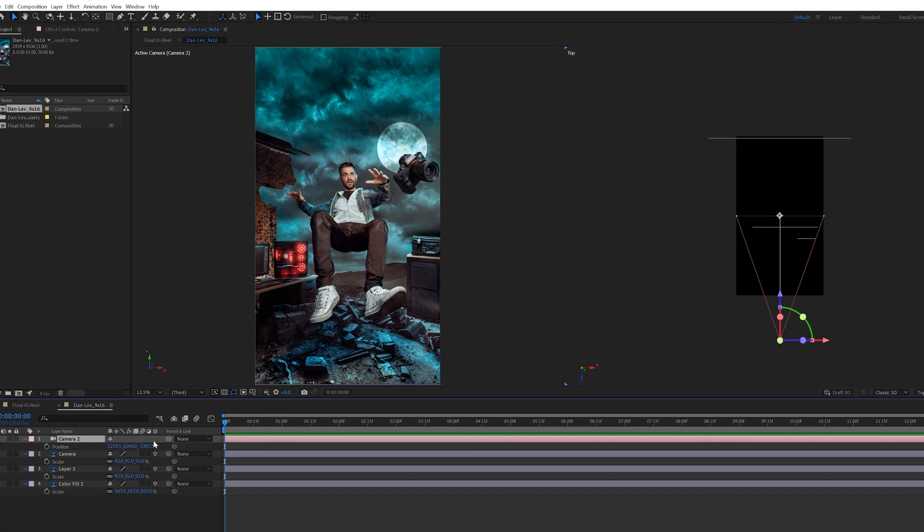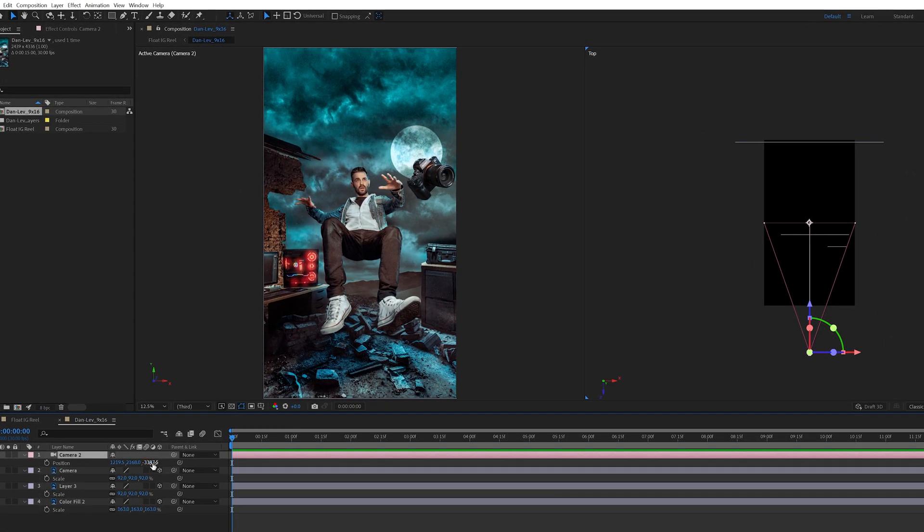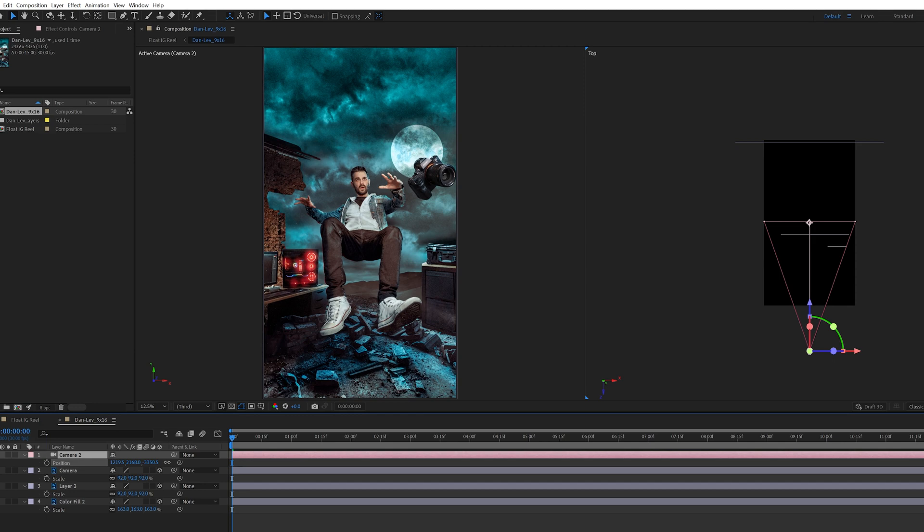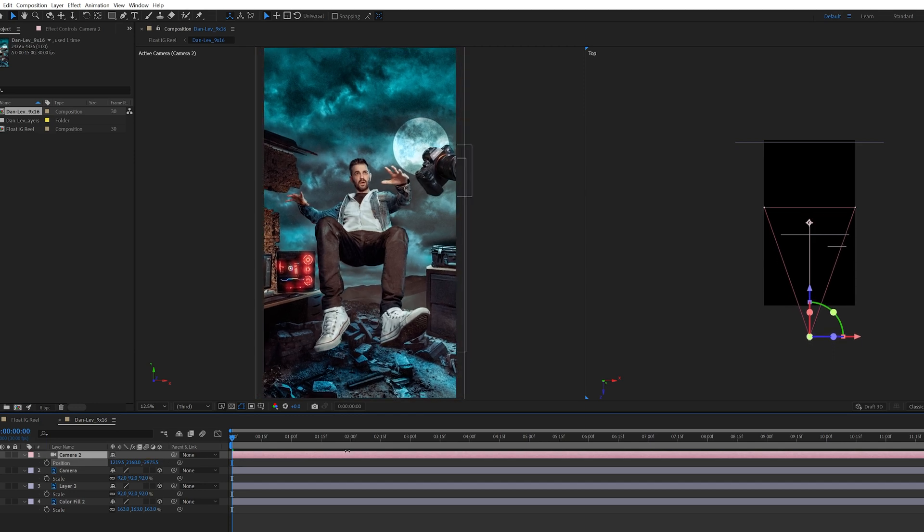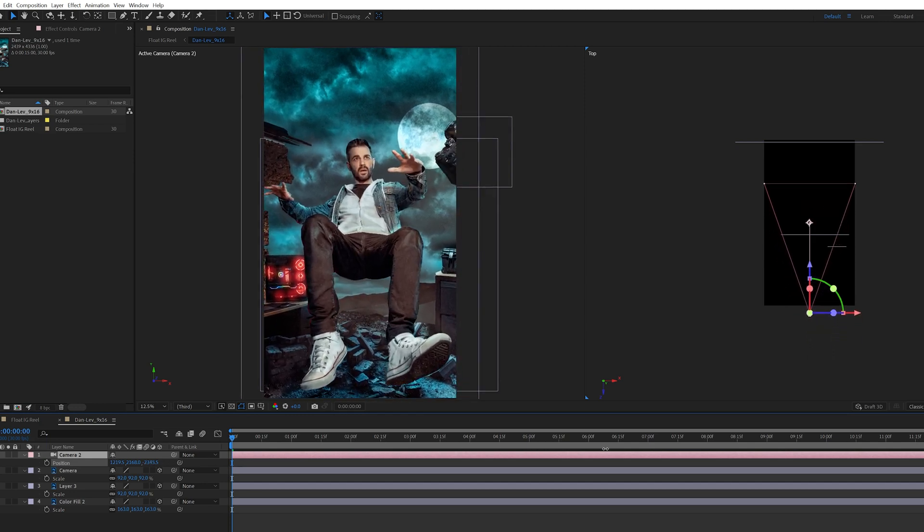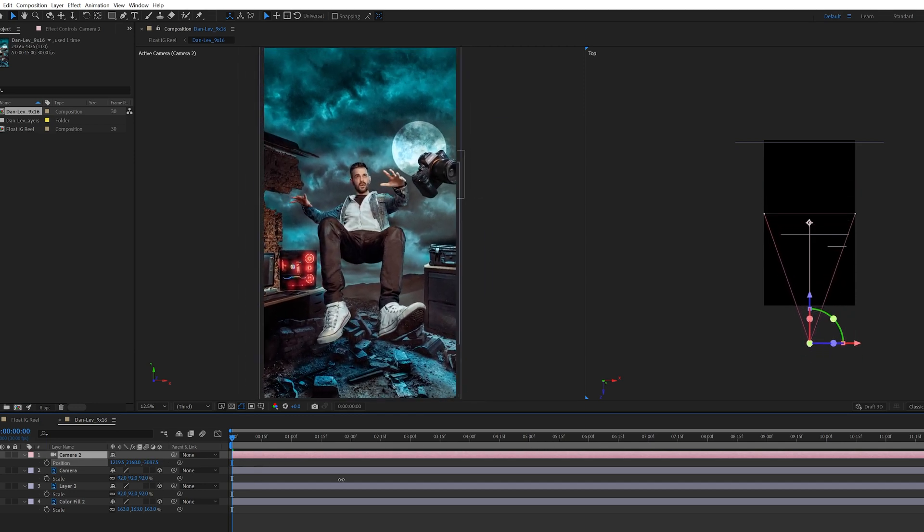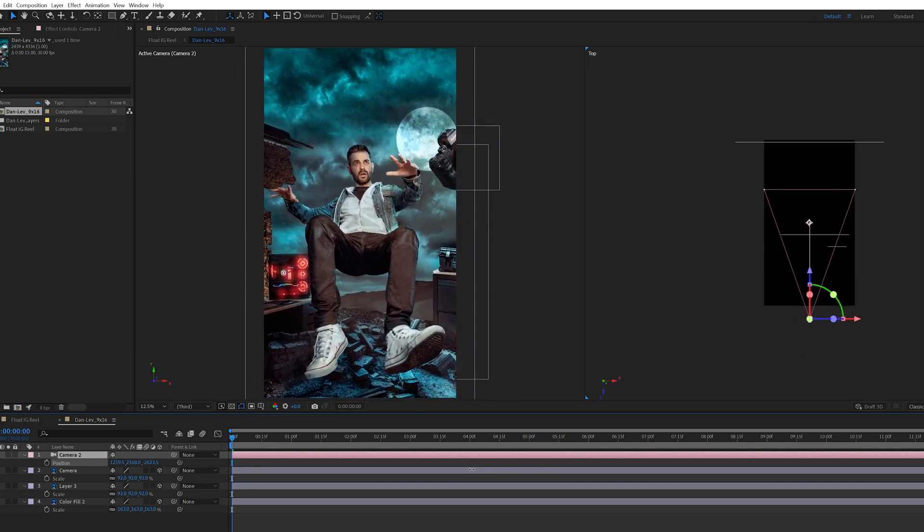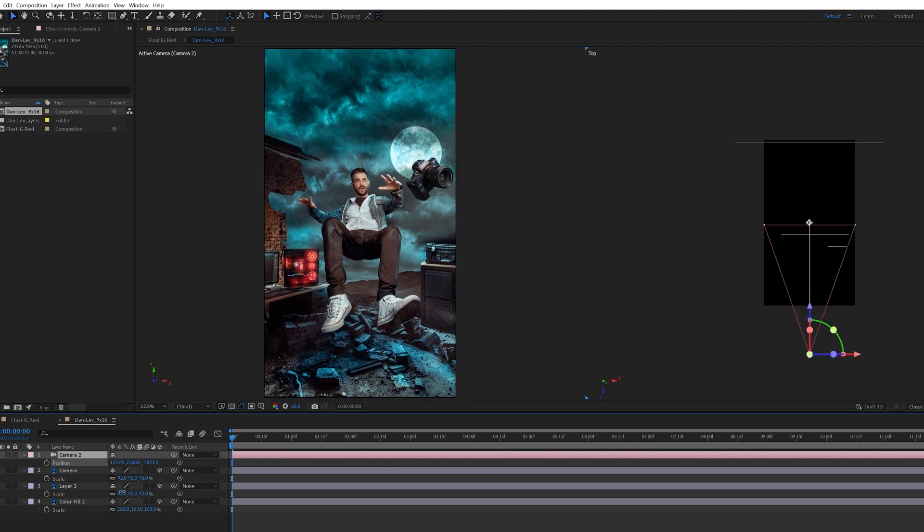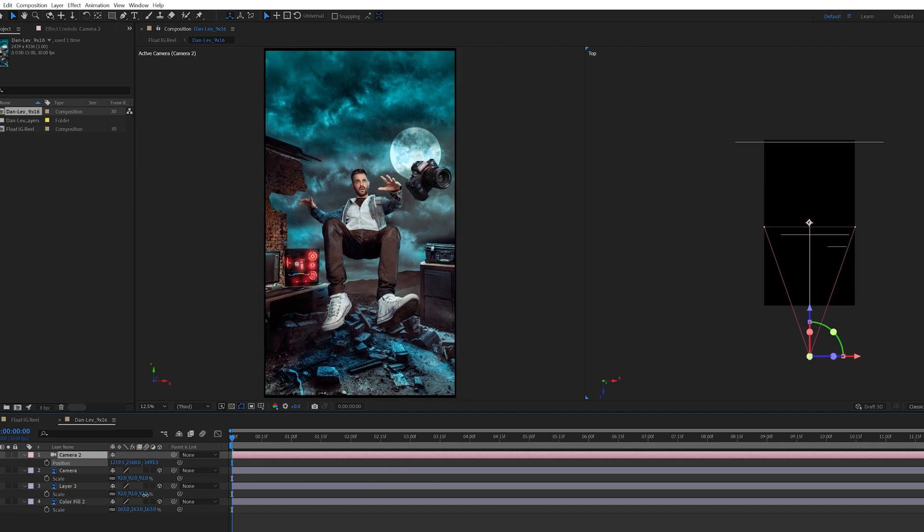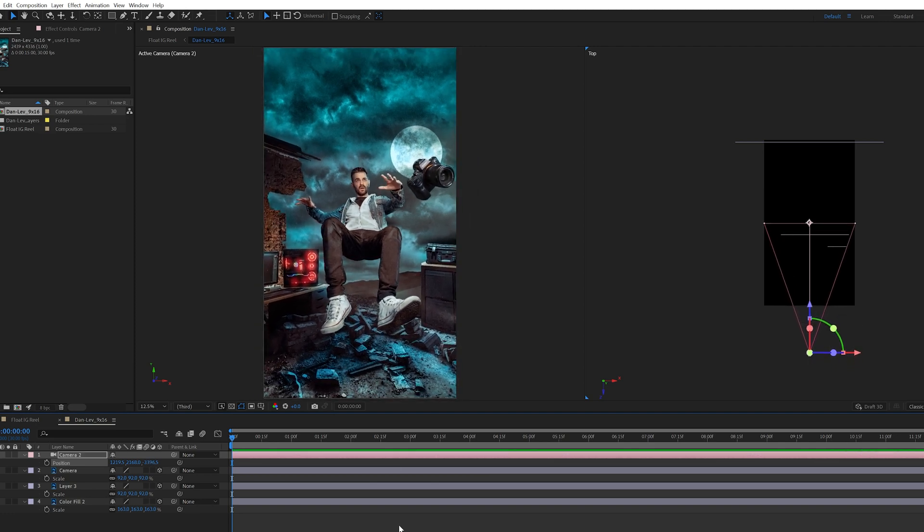Now when we highlight the camera layer click P for position on the keyboard and move the camera back and forth in the space like so. You can see how it reacts to the layers now they're positioned correctly in a 3D space of the stage. Pretty cool huh?